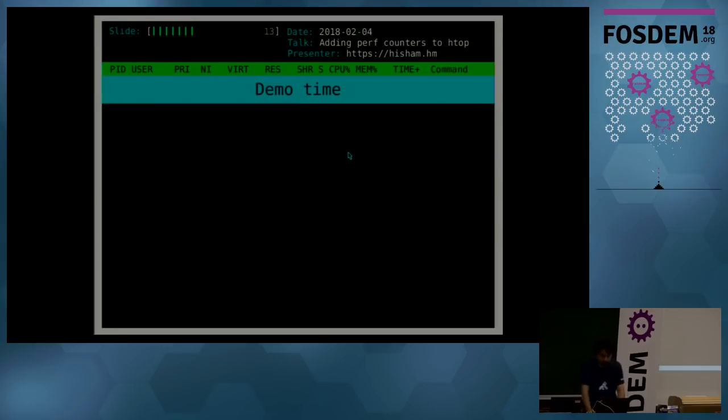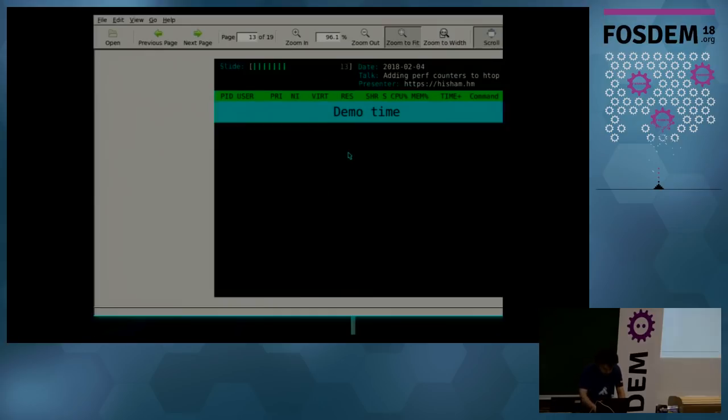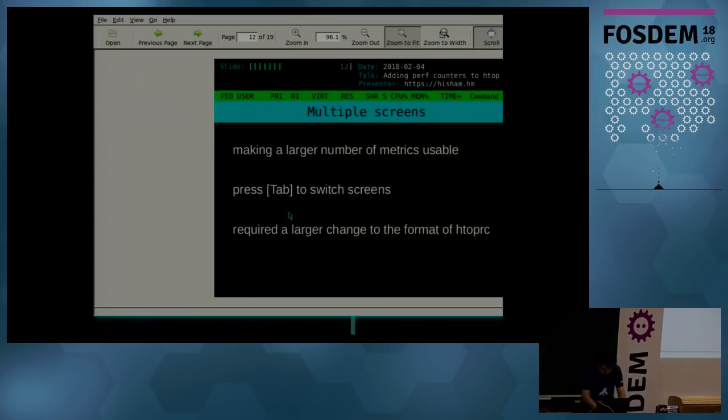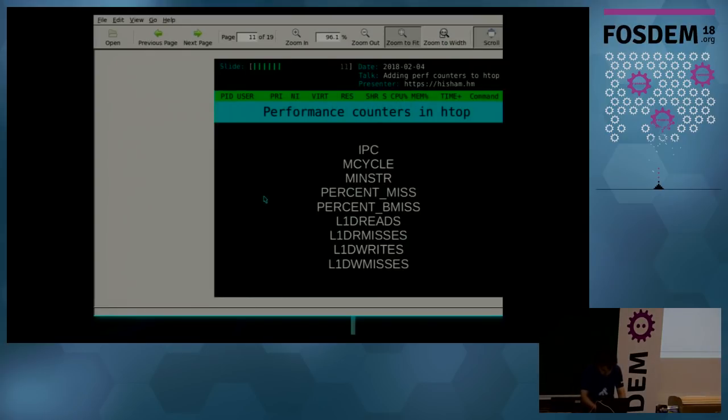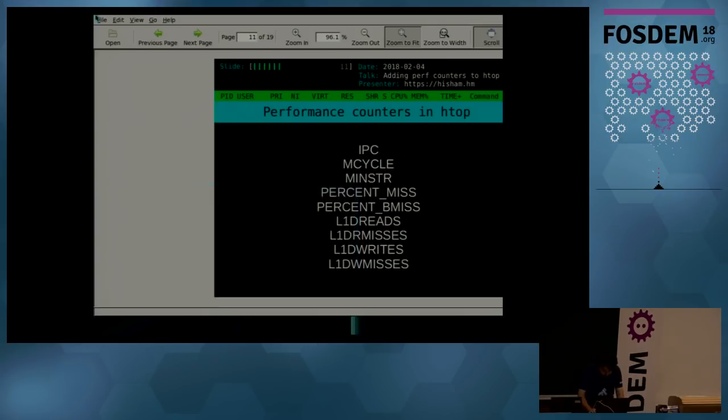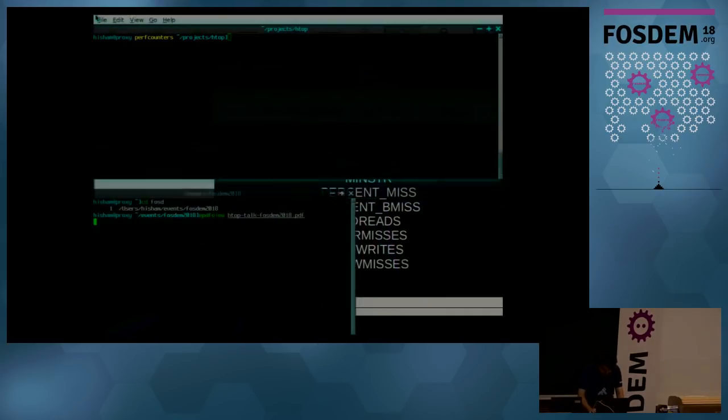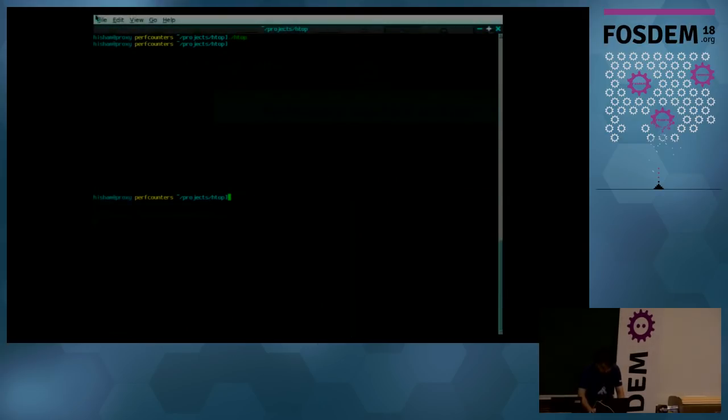So I have a couple of minutes, so let's go to demo time. Let's see if I can manage to... yeah.